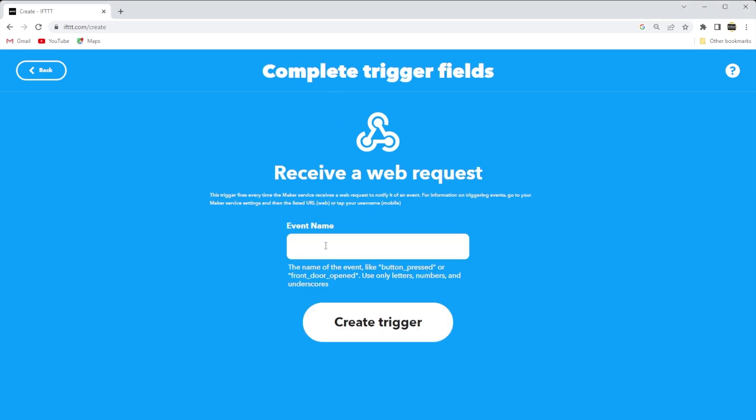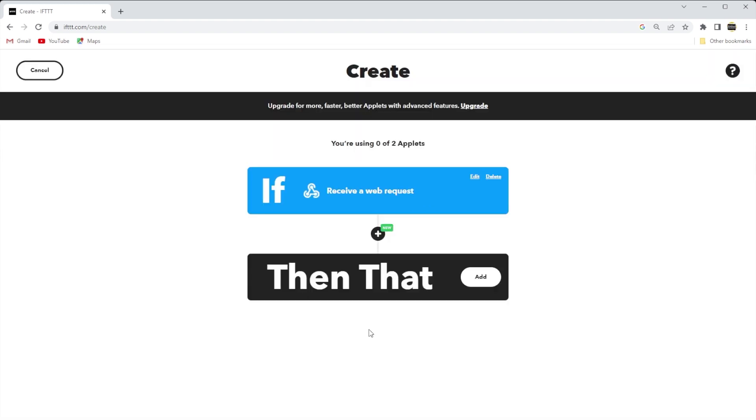And we need to give the request some event name. For my own purposes, I want to keep things generic so I can possibly reuse the webhook for multiple projects. I'll just name it Status Update. Next, we'll click Trigger, press that button.